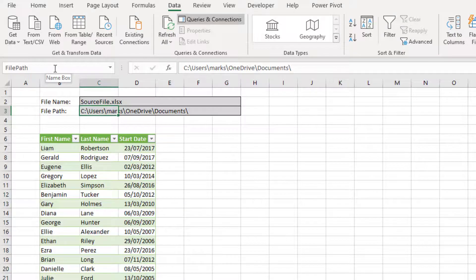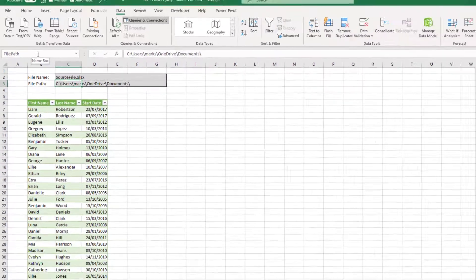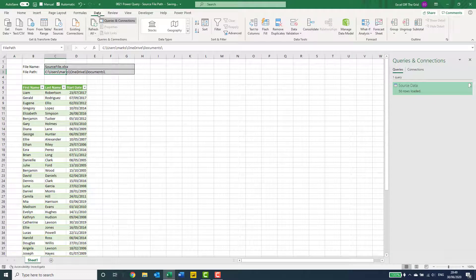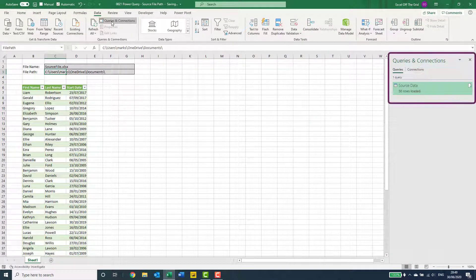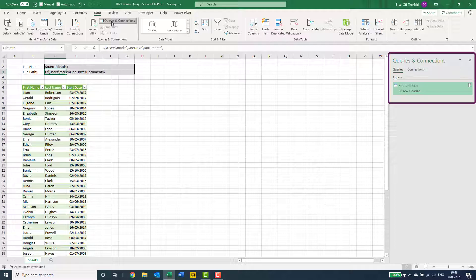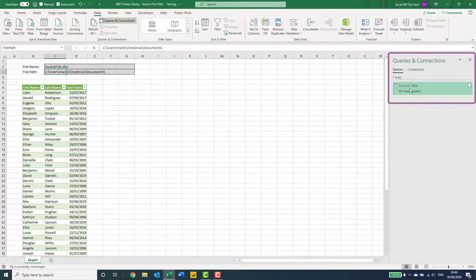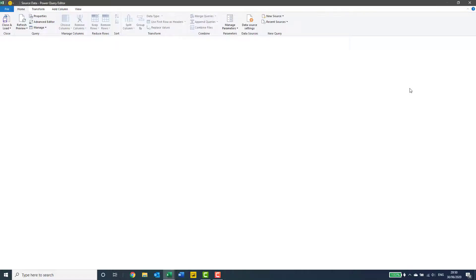Okay, we now just need to use our named ranges within our query. So click data, and then queries and connections. If the queries and connections pane isn't visible, then we'll double click on our query to open the Power Query editor.